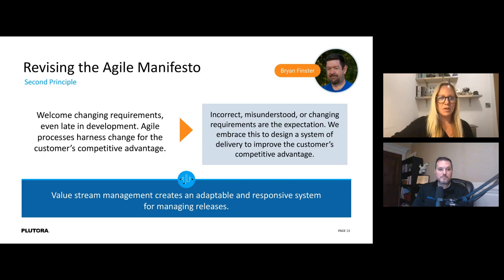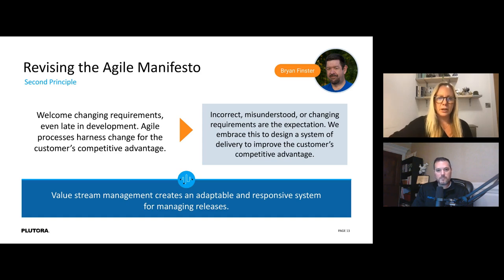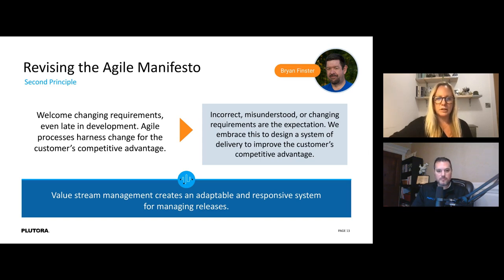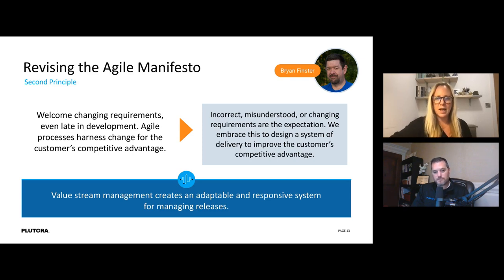The second principle: we used to say we need to welcome changing requirements even late in development. Brian suggests updating this to: 'incorrect, misunderstood, or changing requirements are the expectation — we know they're going to happen — and we embrace this to design a system of delivery to improve the customer's competitive advantage.' Changes come through as emergency changes for all sorts of reasons: a defect causing an incident, a competitor's move, regulatory change, or simply misunderstood requirements. How do we optimize the release process to be ready for emergency changes?